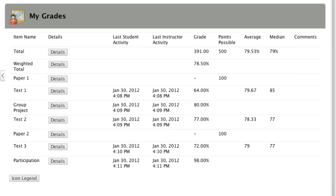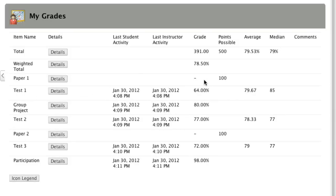What are students seeing in the course? Students see a full list of grades available in the course. Where statistics have been turned on, students can see the average and median. If you've given comments, they appear on the right-hand side. Students can also see the last time they were active in the course, the last time their instructor was active, and where there are grades that haven't been completed yet.